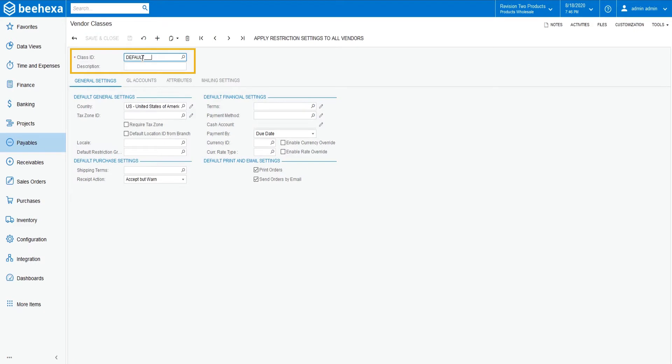In class ID, enter default as the identifier for the class. In the description box, type default vendor class.